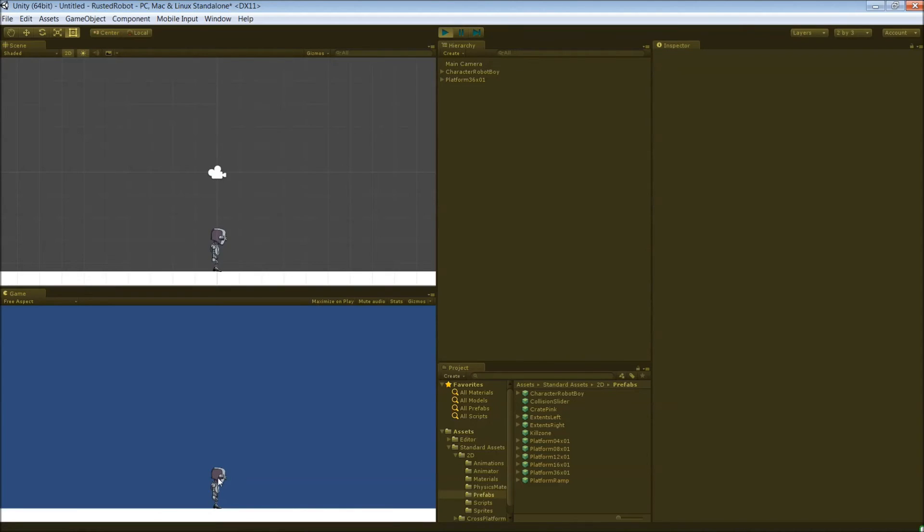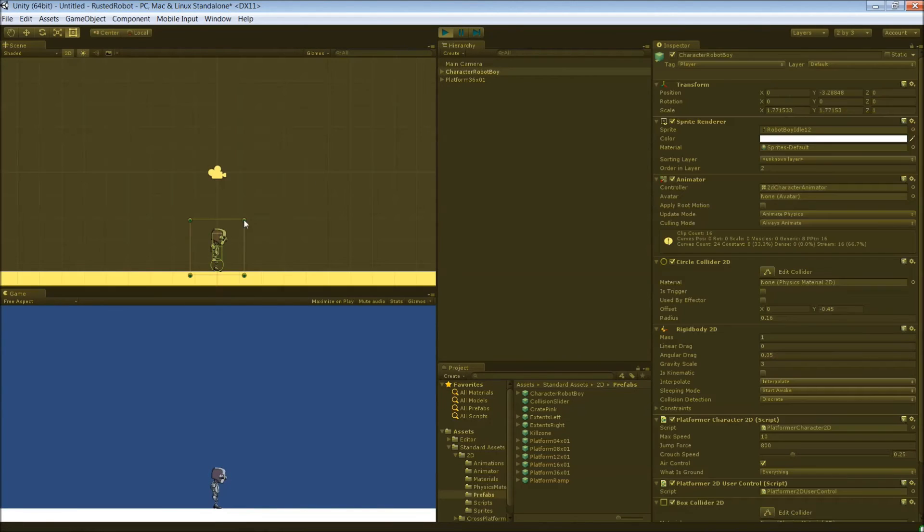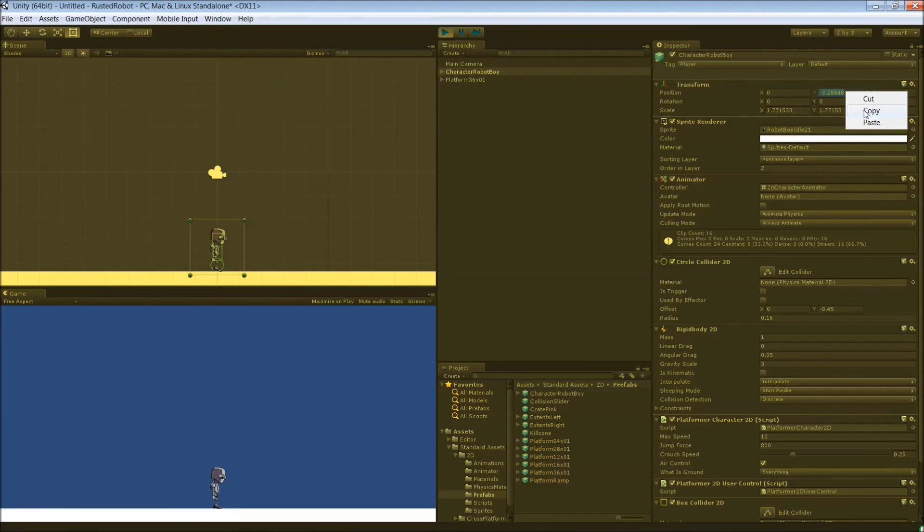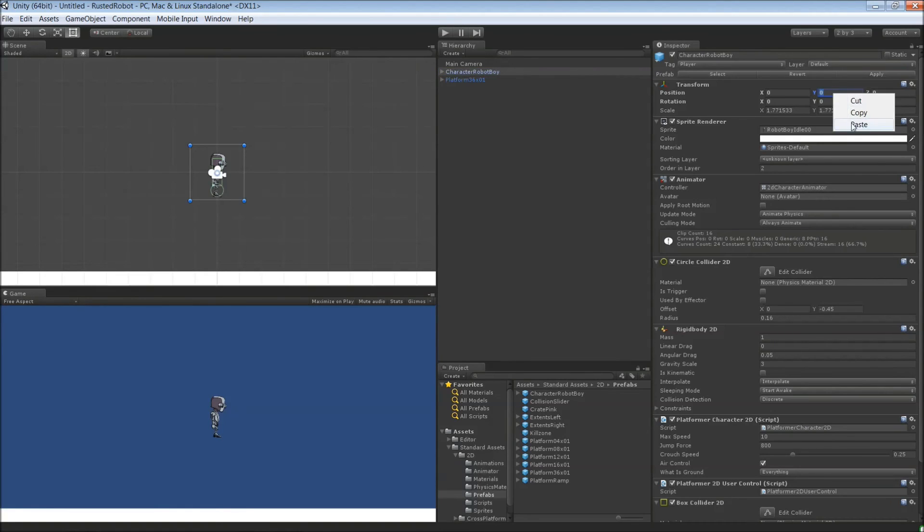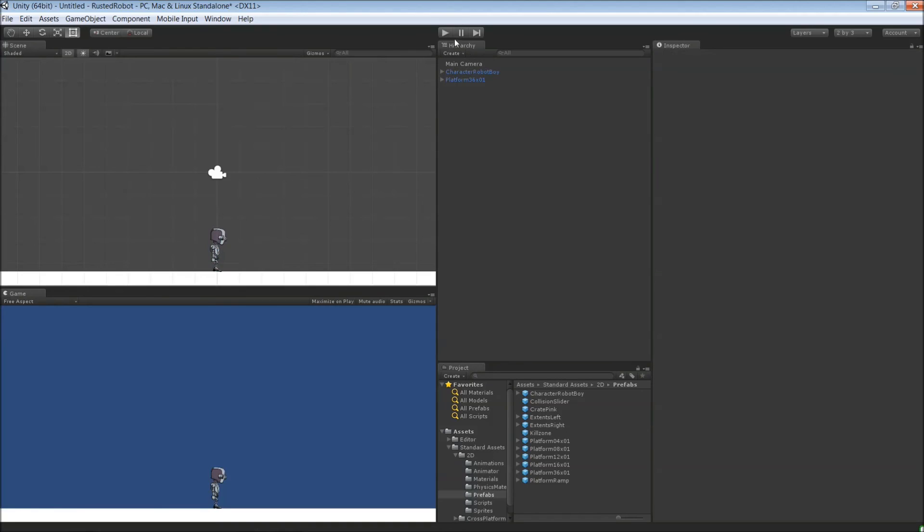Now when you play, the robot drops down into place and lands and stops on the platform. Let's actually grab his Y when he's there on the platform. Copy that. Then when you stop, put it into his Y now and it will be his default. And so next time when you load up, he'll already be on the ground. That's where we want him.